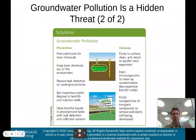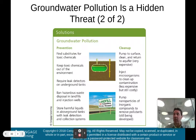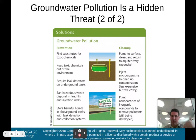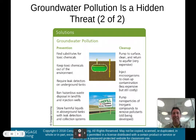For groundwater pollution prevention: find substitutes for toxic chemicals, keep toxic chemicals out of the environment, require leak detectors on underground tanks so that if a tank begins to leak we know above ground and can fix it, ban hazardous waste disposal in landfills and injection wells, and store harmful liquids in above-ground tanks with leak detection and collection systems.